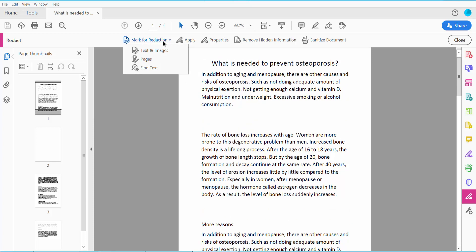Here we can redact three ways: Text and Image, Page Redact, and Find Text. Similar options you can redact at a time.